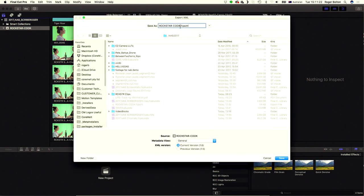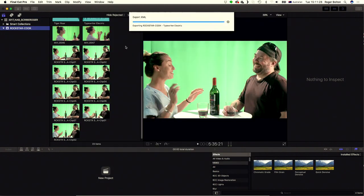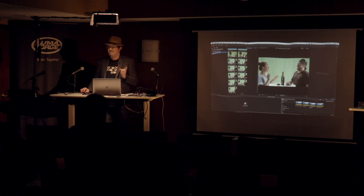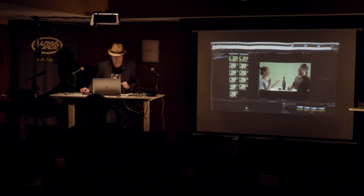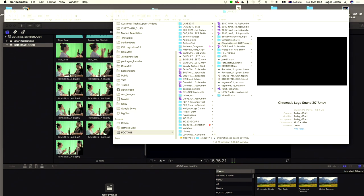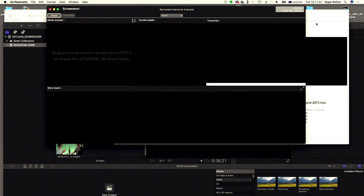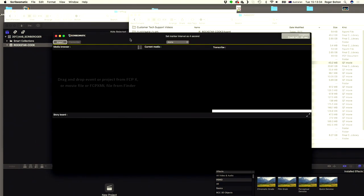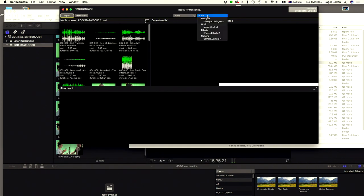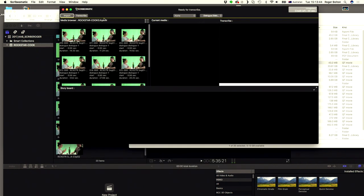Now I go to export XML, and we'll call that version. Now, hopefully, we want to be able to have this so you can just send to — which doesn't work with events XMLs, it does work with project ones; it's something we are talking to Apple about. So now I'm going to launch our Scribematic tool, and we can just drag and drop in the XML, select the dialog, and hit transcribe.